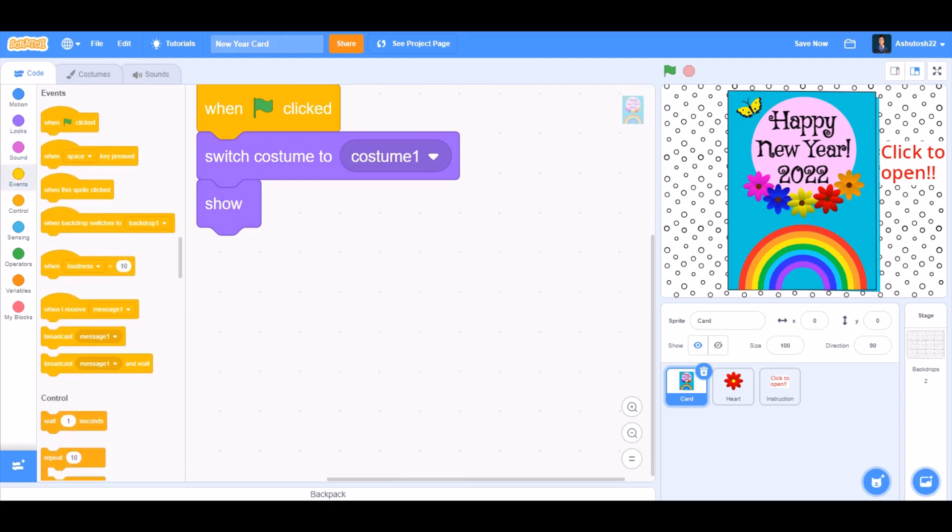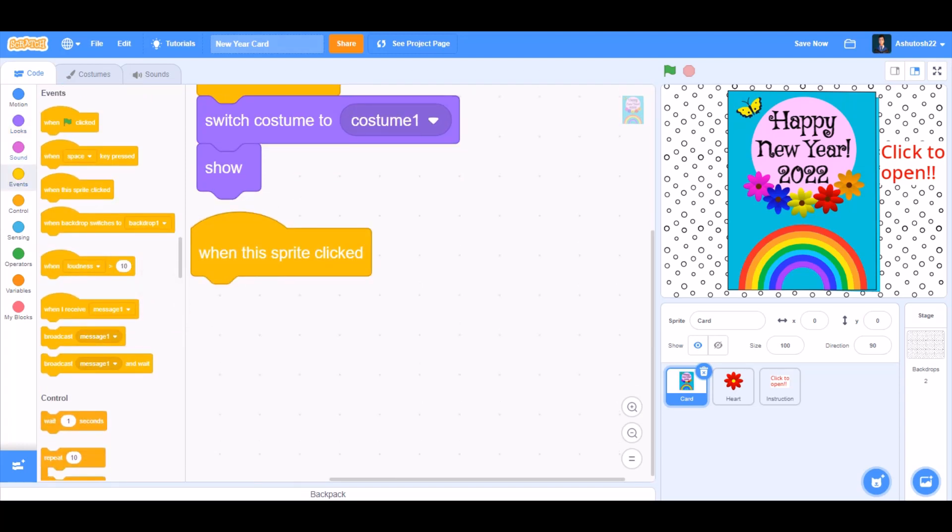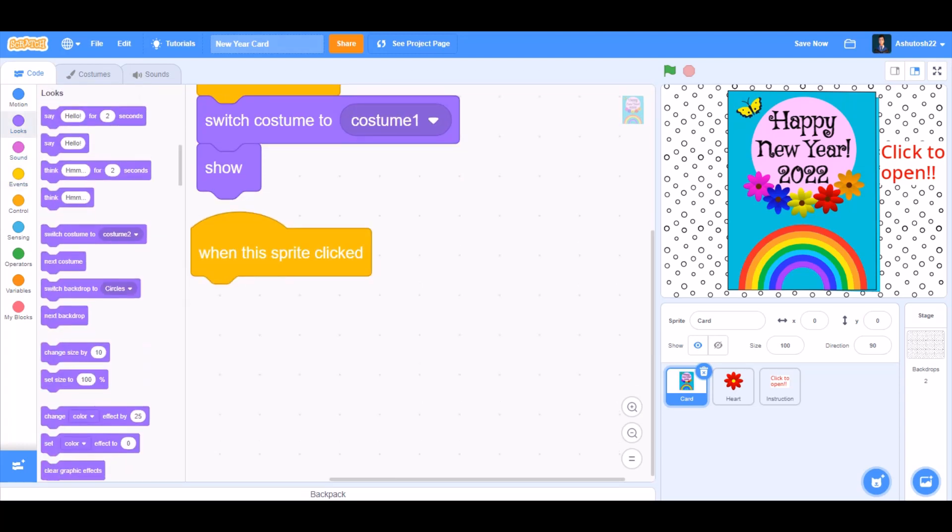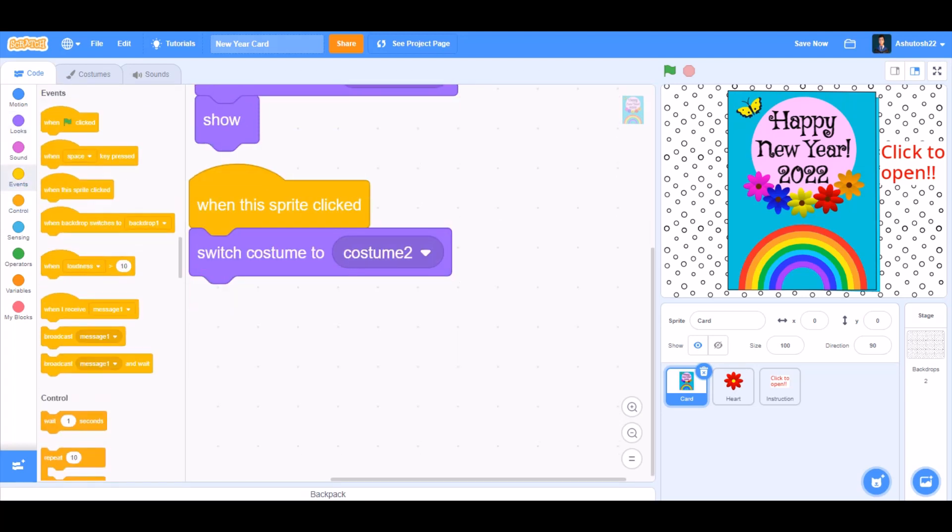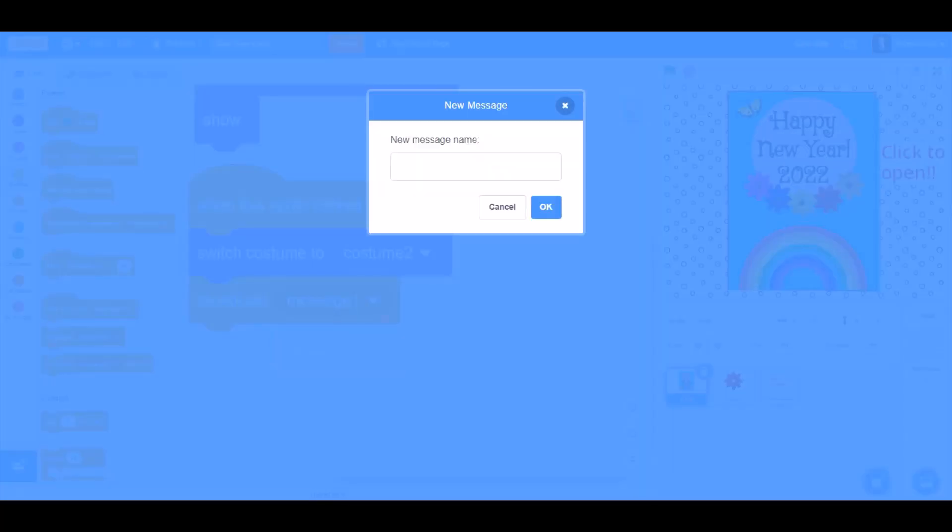We'll go to Events and take the block When this sprite is clicked. We'll go to Looks and take Switch costume to costume 2. After that, go to Events and take Broadcast a new message. The message will be named hide instruction.